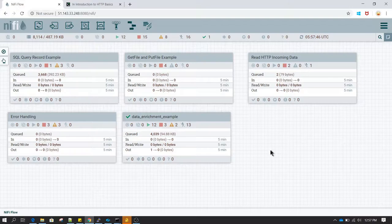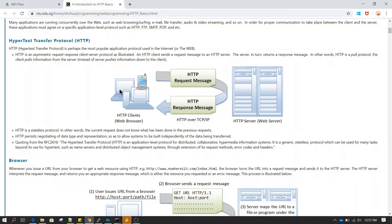Welcome guys. In this session we are going to learn about receiving a request via HTTP and then responding with the data. Usually what happens is HTTP requests are made over a web browser, through curl command, or programmatically. A client calls a web server via HTTP request message and then gets a response from the server. That response can be JSON data, text data, or any form of data.